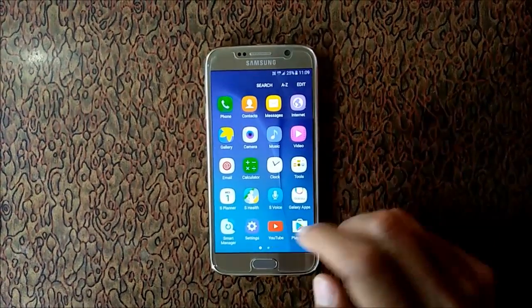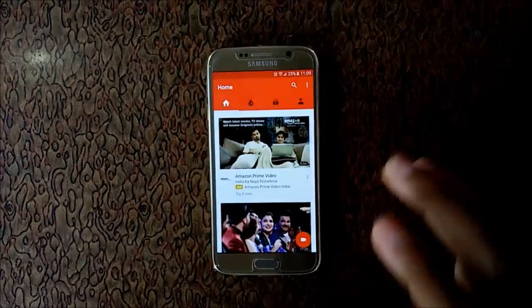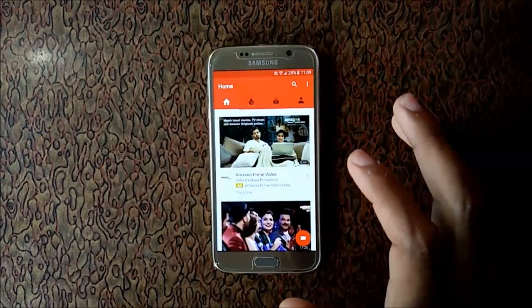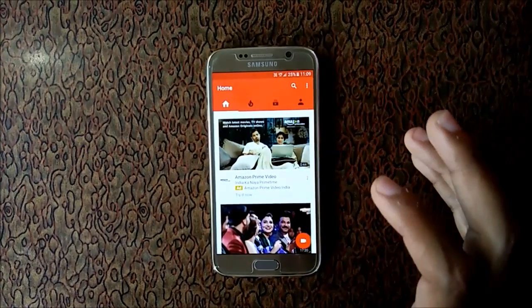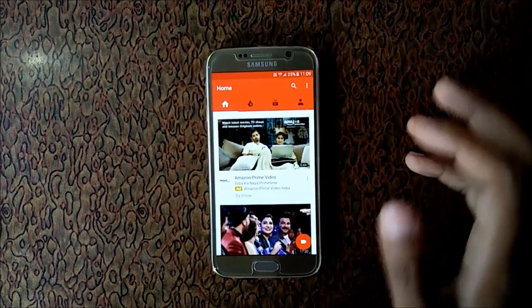Now open the app and search for your video which you want to download for offline viewing.